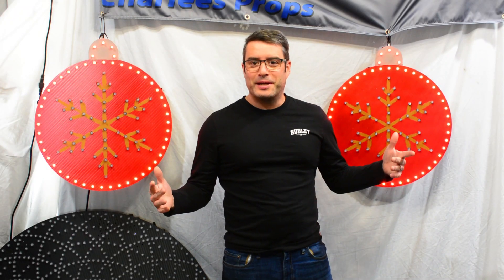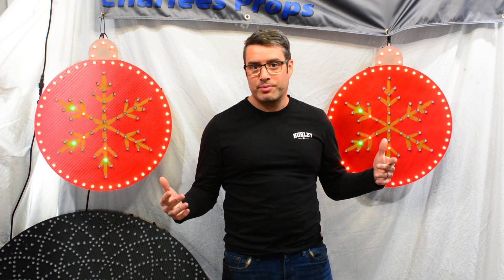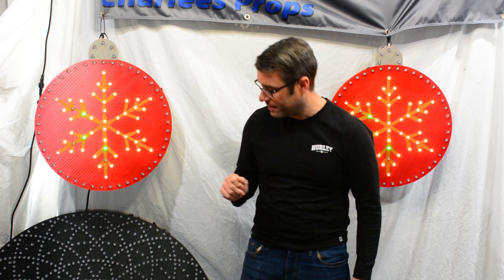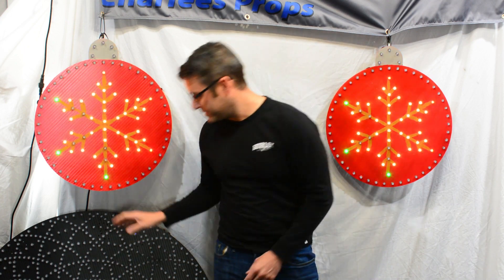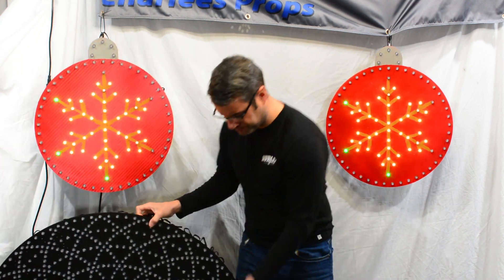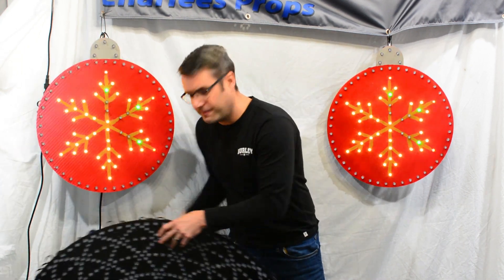Alright everyone, so here we are announcing our Practical Props with Charlie's Props. Now let's take a quick step back and say what's not a practical prop. Well to be honest, something like this down here, this is our infinity spinner.